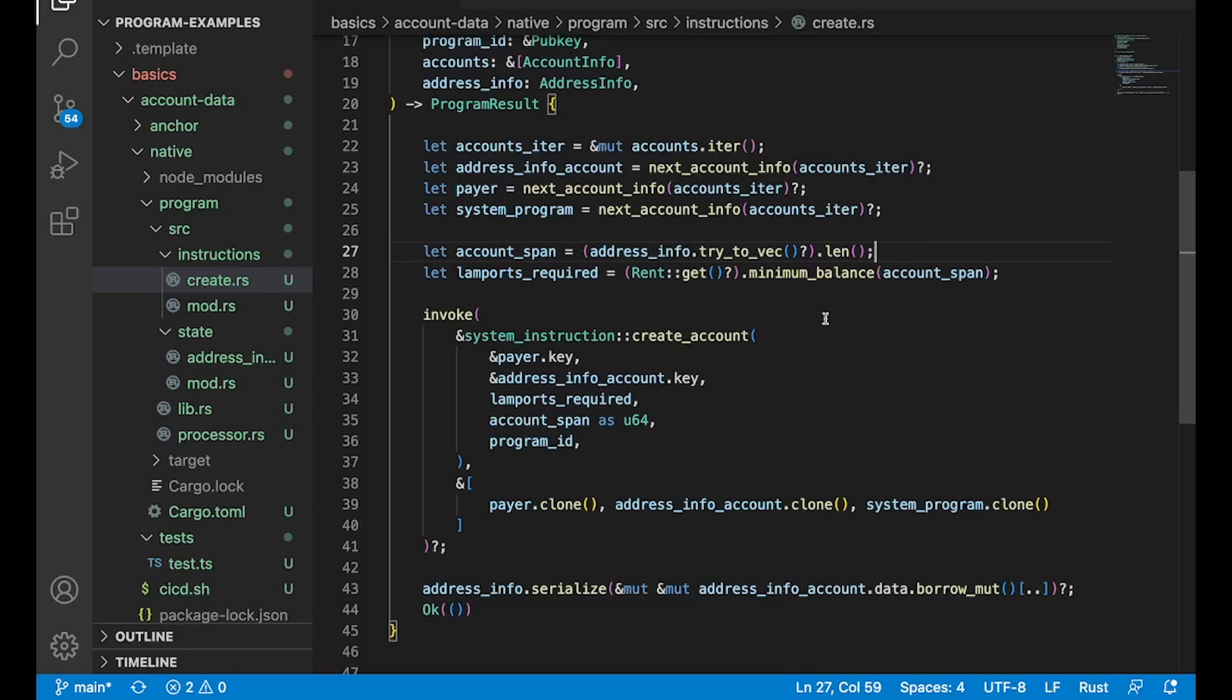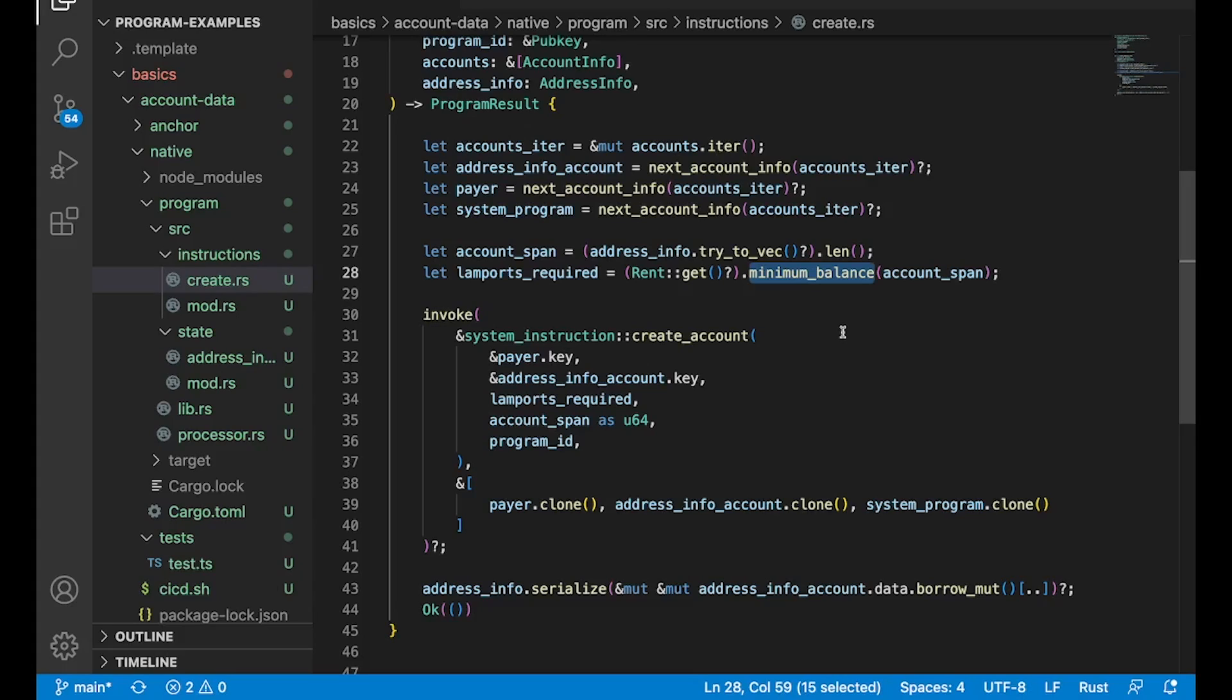But you do have to actually manage how much is due and when. So the best way to do this, and now since a couple of changes this year, the only way to do this is to calculate how much rent is due to make your account rent exempt. And that's two years of rent, right? So if you have enough SOL or lamports in your account to pay rent for two years, your account is actually considered rent exempt. So this is how you calculate that.